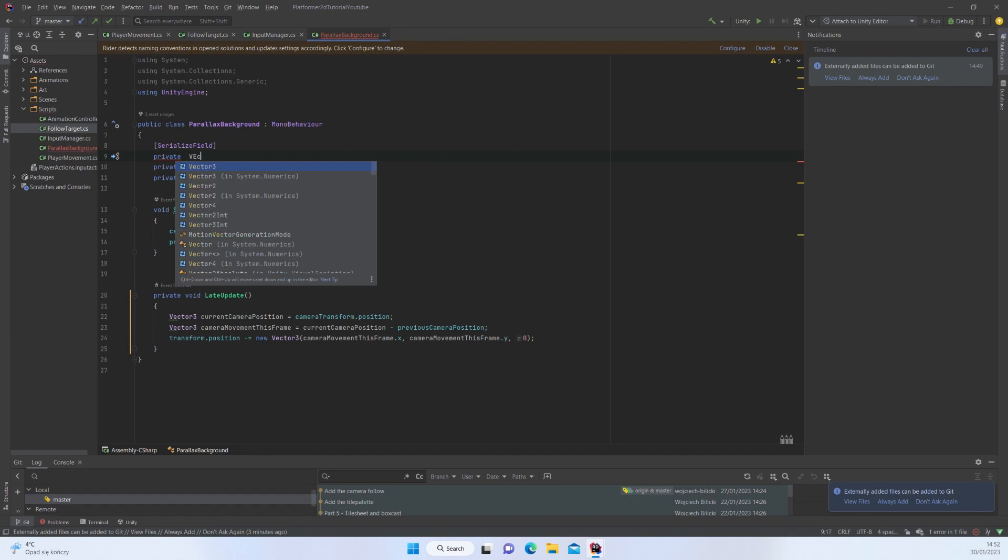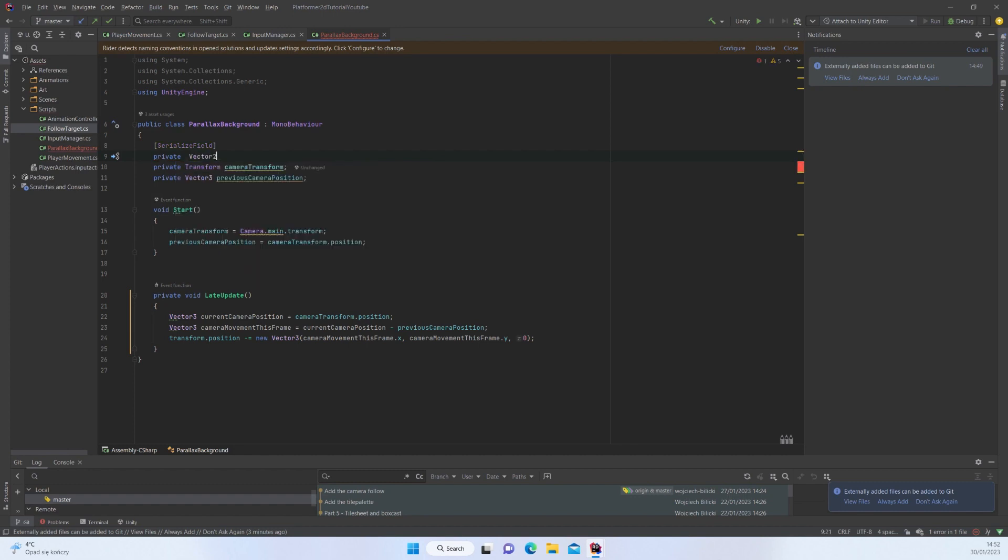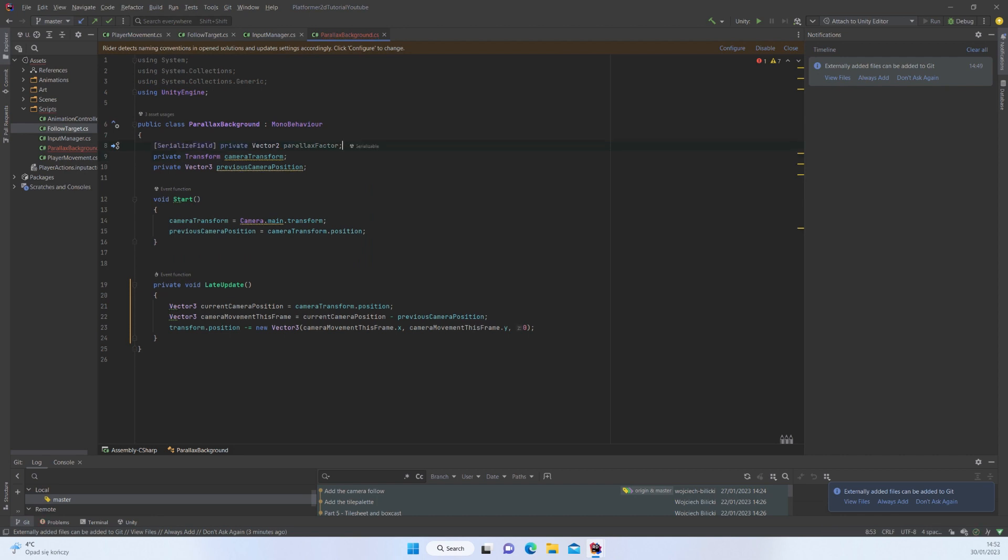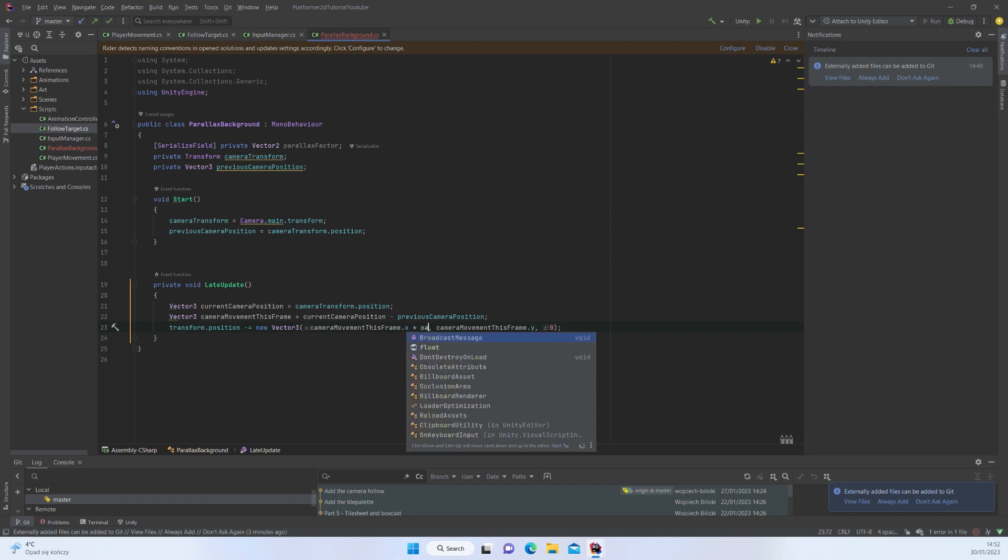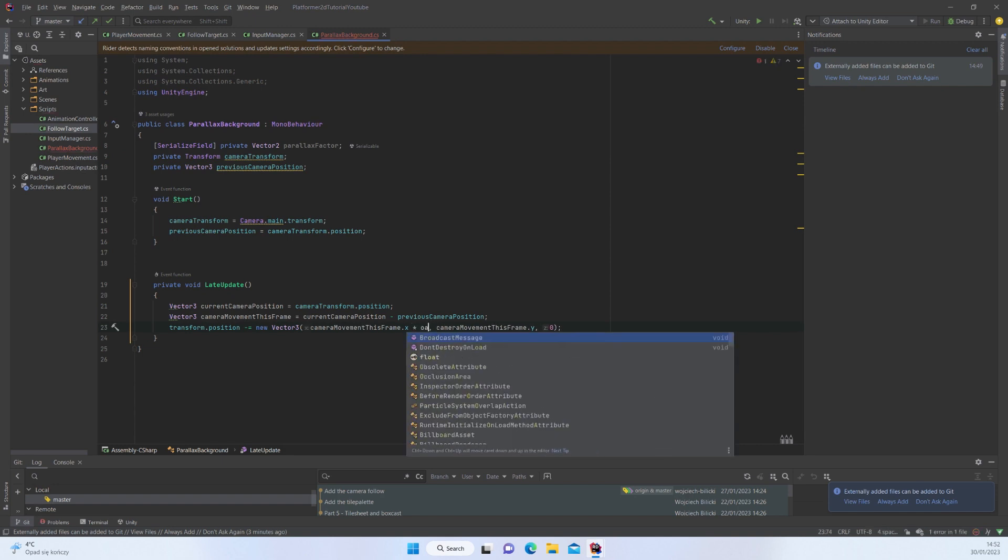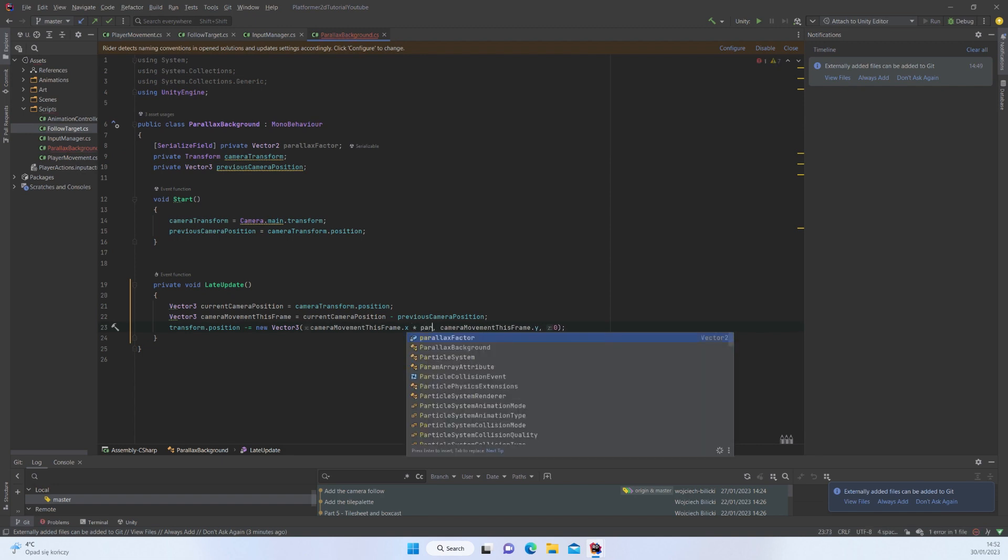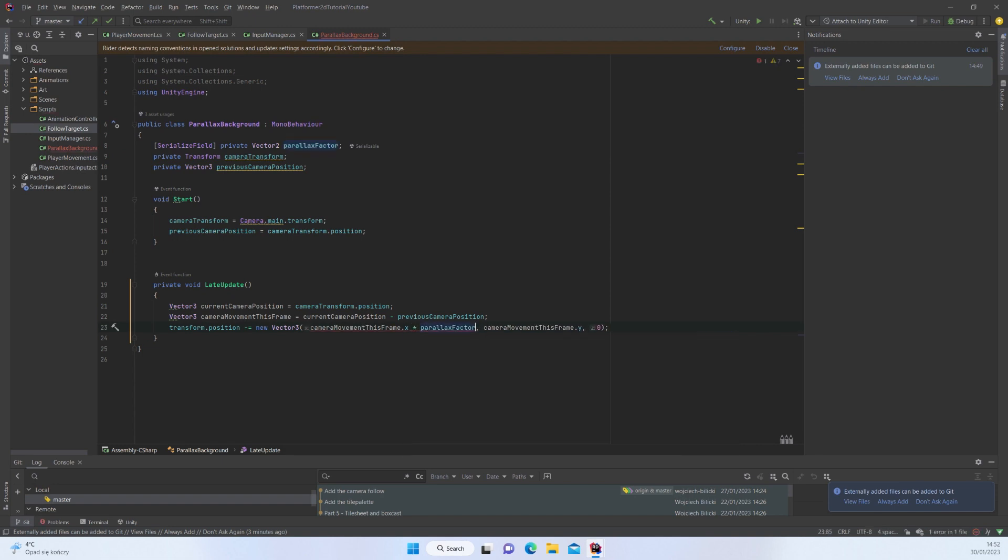Background is still following the movement of the camera neatly. So let's actually use the parallax effect here. We're going to add a serialized field, private Vector2 parallax factor. We're going to use those values to add the parallax, so I can multiply this by parallax factor.x.